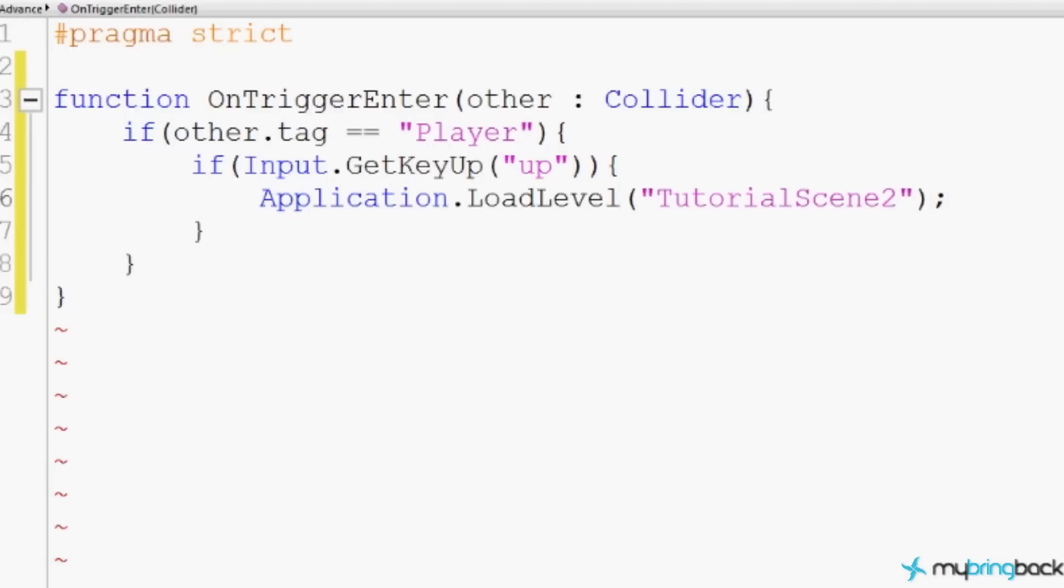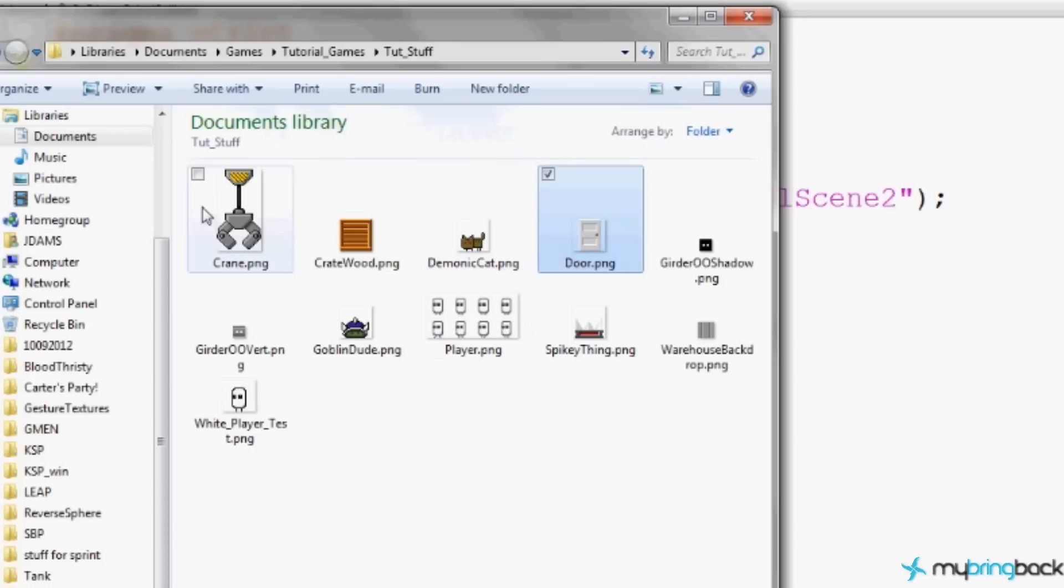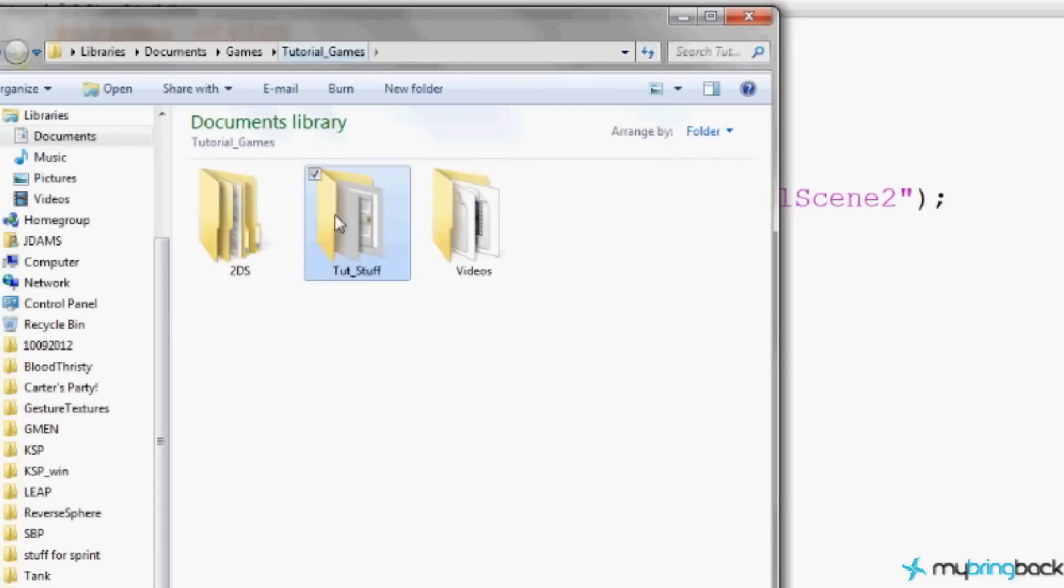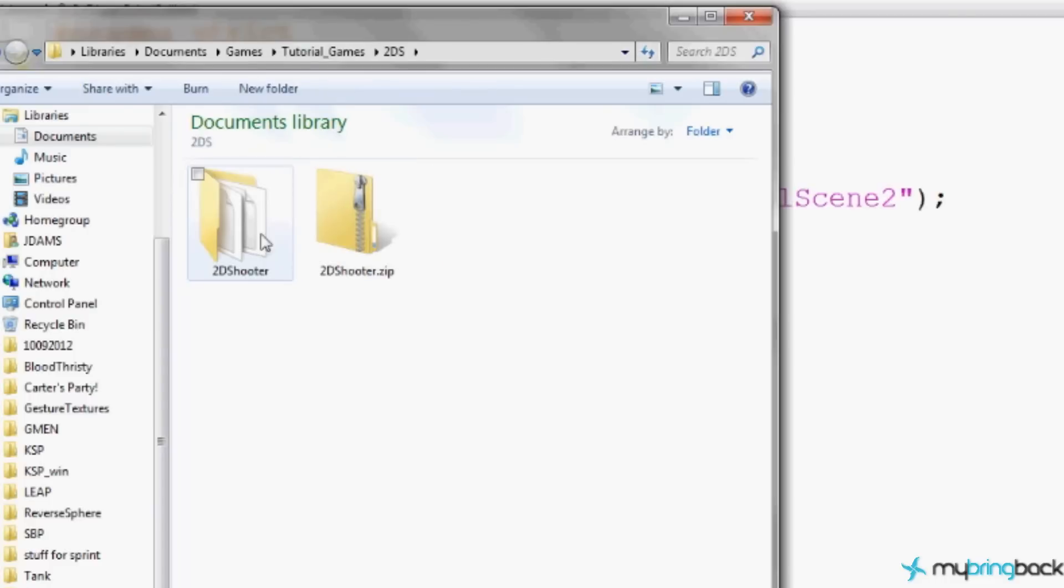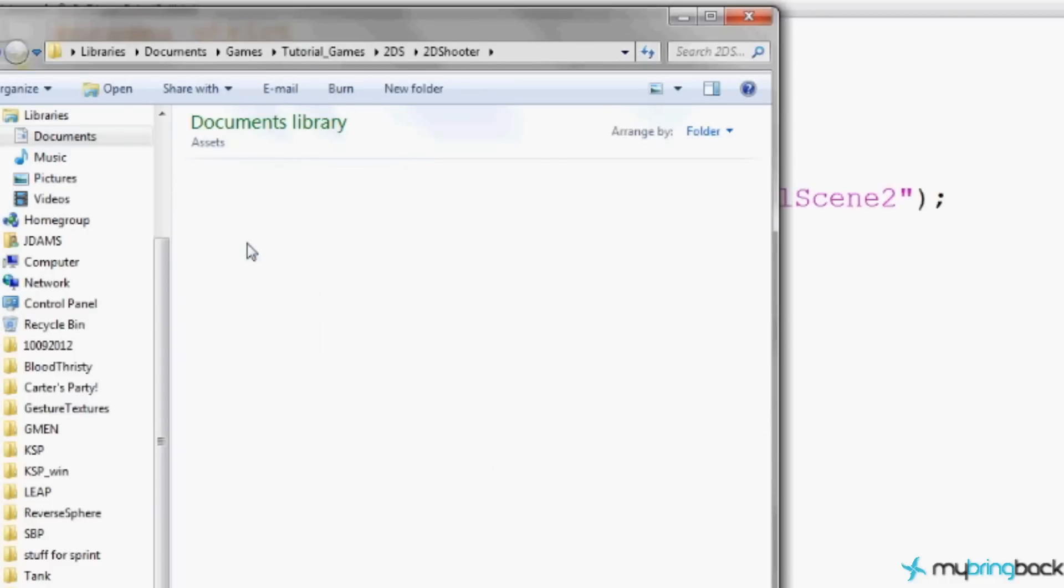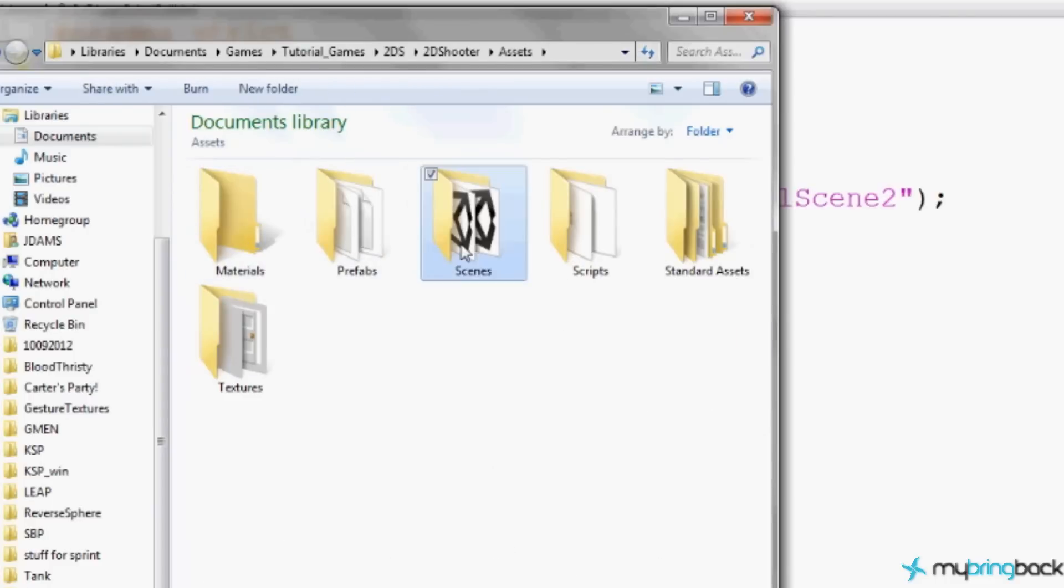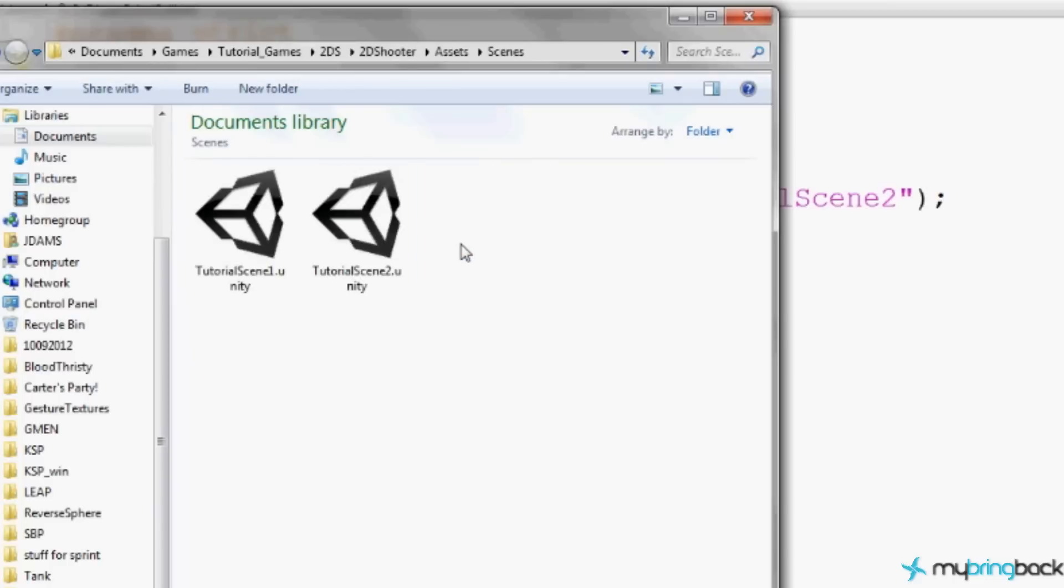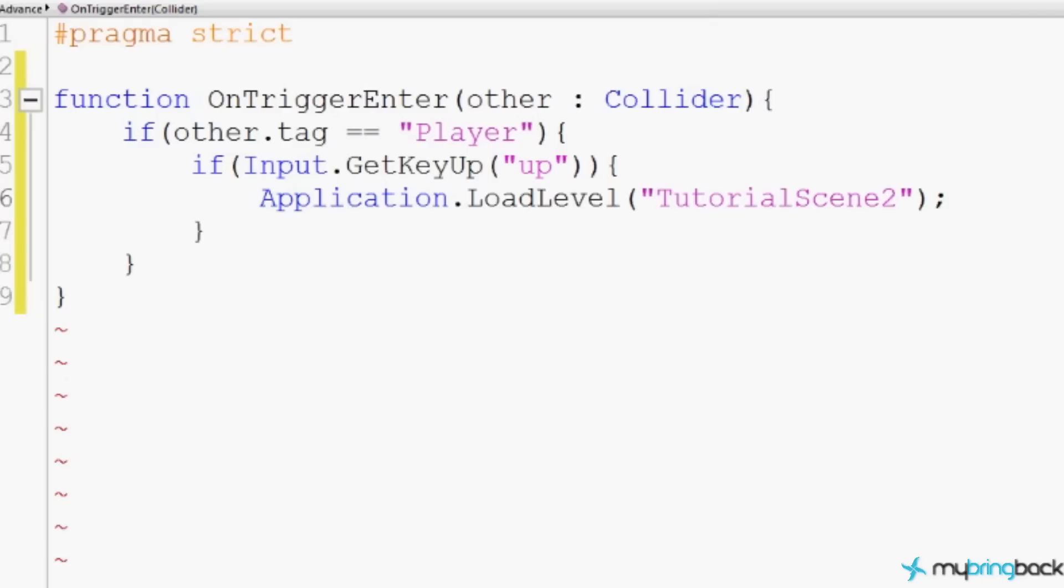So ours is named Tutorial Scene 2. I think that's what it's called. Let me check my folder real quick here. And 2D Shooter, assets, scenes, tutorial scene 2. Yep. And that's what it's called. So that's the level it will load when we press the up arrow inside of the door.